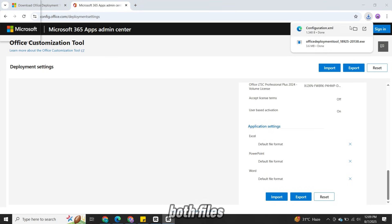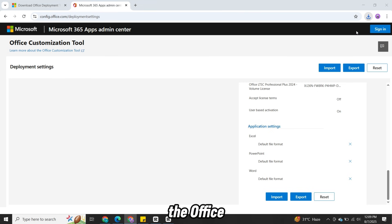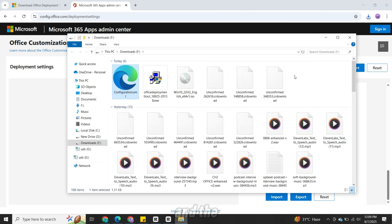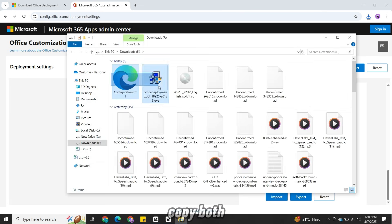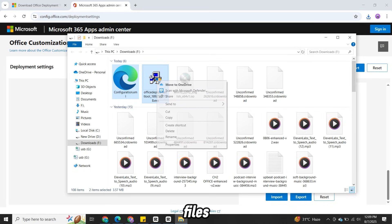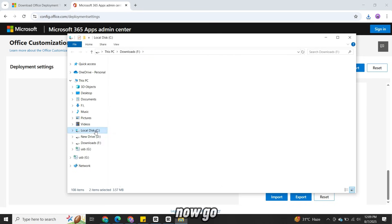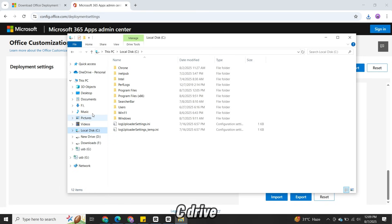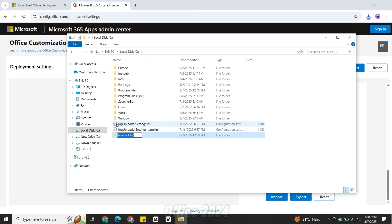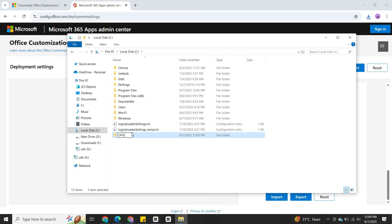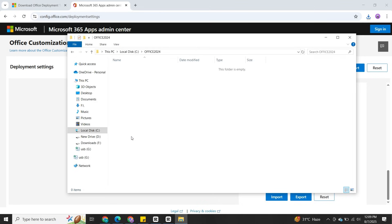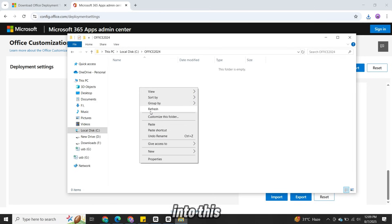Once both files, the Office Deployment Tool and the XML config file are downloaded, copy both files. Now go to your C drive and create a new folder named Office 2024. Paste all the files into this folder.